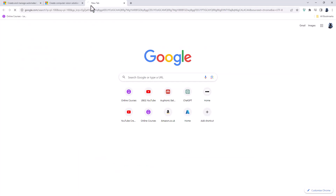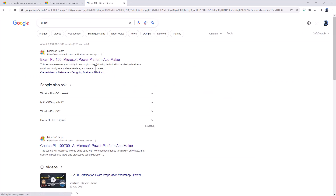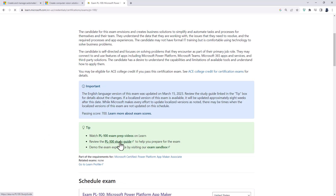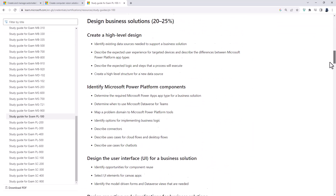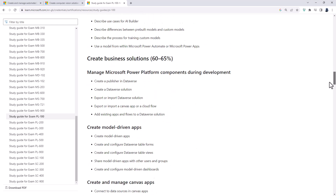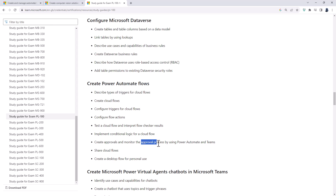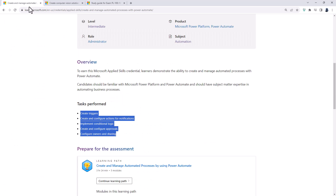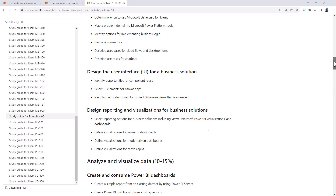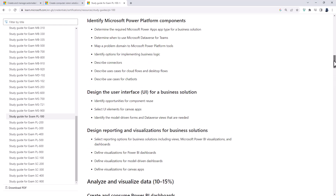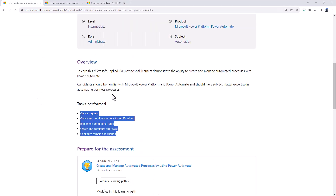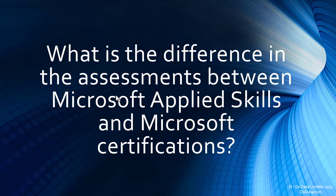If you look up PL-100 and go to the study guide, you'll see under Microsoft Automate basically the same skills are required — creating triggers, creating flows, doing approvals, and that sort of thing which is already in the PL-100. So instead of having a very wide series of skills which includes Power Apps and the AI Builder, in Microsoft Applied Skills you've got a very narrow set of skills but at the same level as the PL-100 exam.